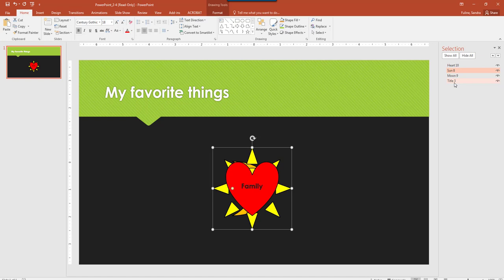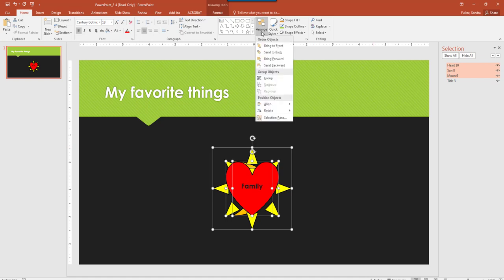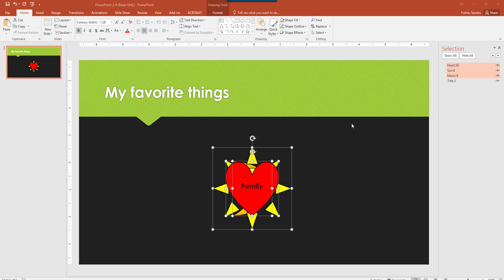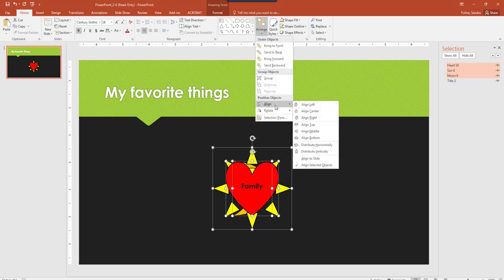Then distribute the three shapes horizontally on the slide. So I'm going to select all three shapes, so Sun, I'm going to hold down Control, click on Moon, and then click on Heart. And then we're going to go into Arrange, and click on Align, and then we're going to click on Distribute Horizontally.